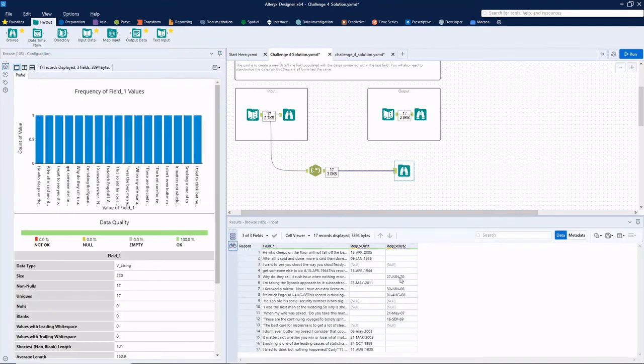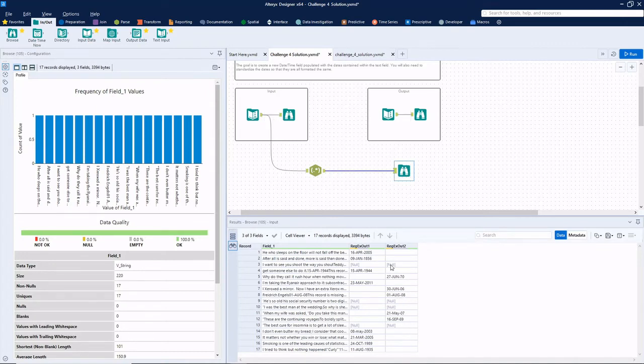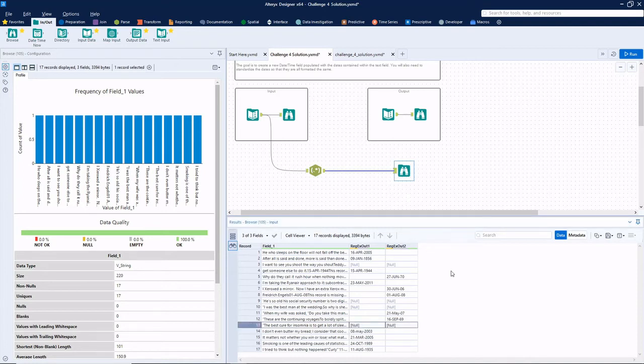And if I go ahead and run it, that matched five extra columns. So that leaves us four records haven't been matched at all yet.